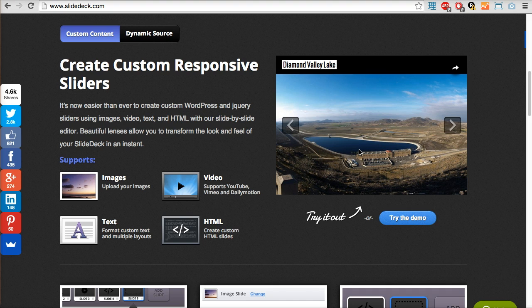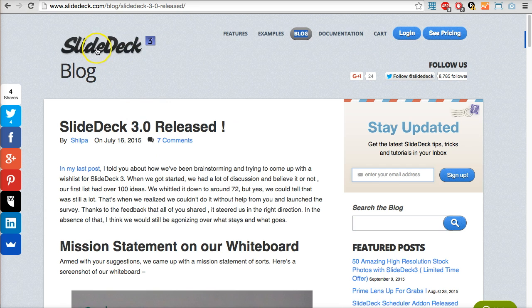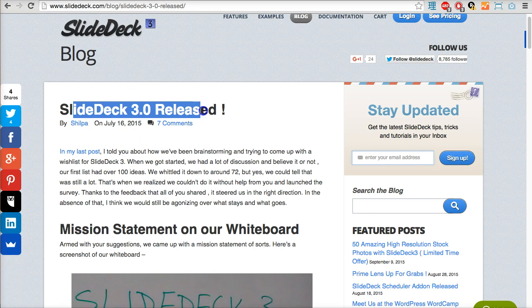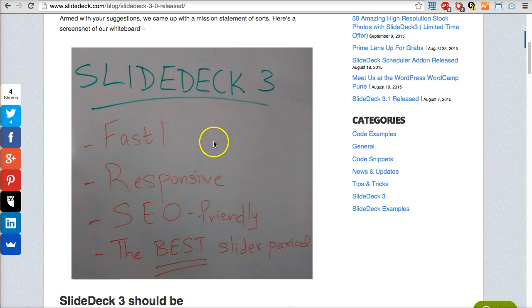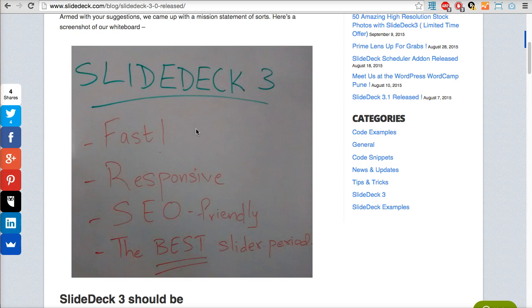I'm going to finish this section by talking about SlideDeck 3 - what does it do differently to SlideDeck 2? If we jump to the blog there's a post called SlideDeck 3 Released showing the mission statement and key differences. First, make it fast. Second, making it responsive.